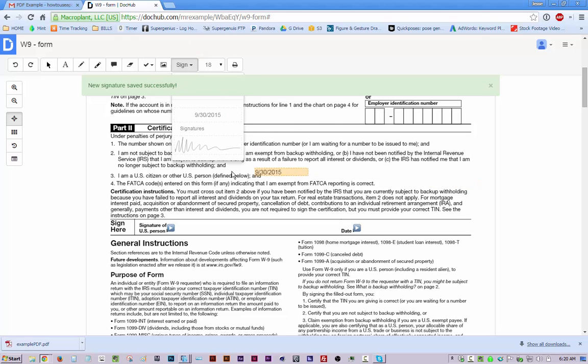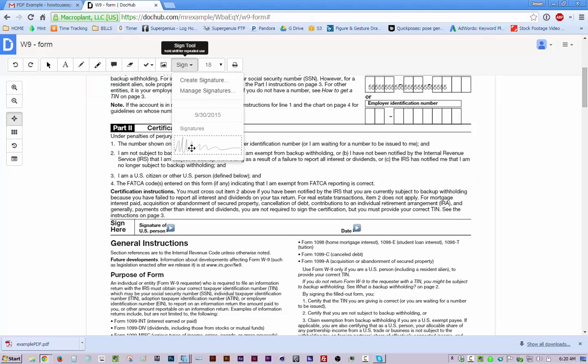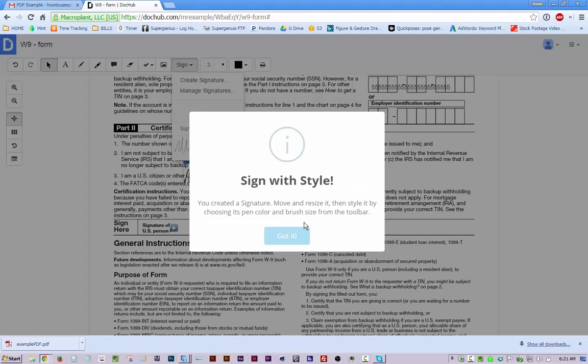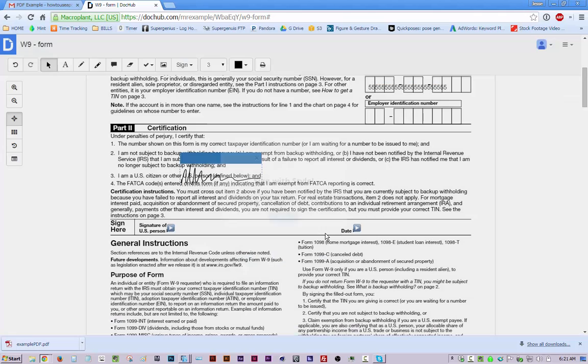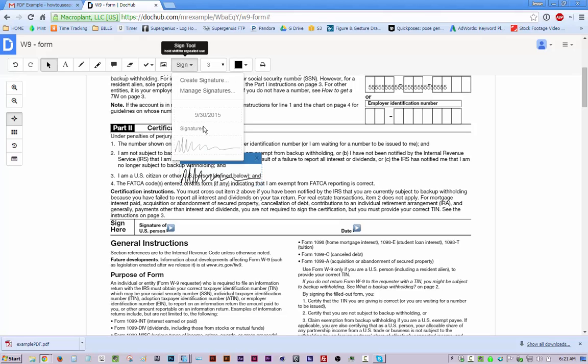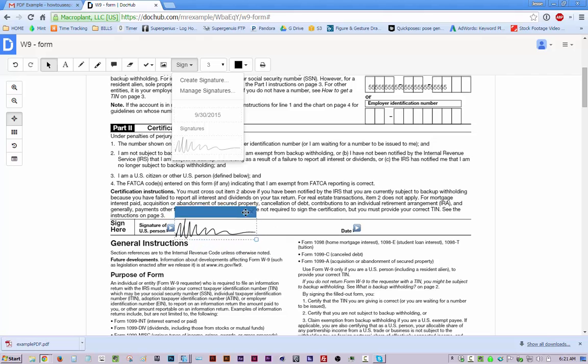So anytime you have a contract or something and you want to just use your signature. Yeah, we got it. You can click your signature to put it on the file and then just drag it where you need it to be.